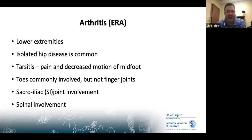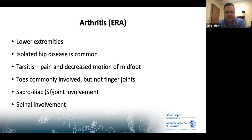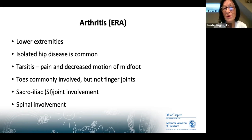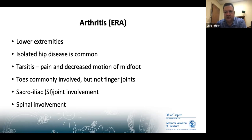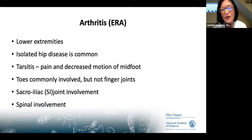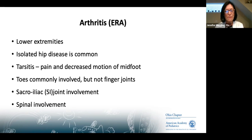Regarding back pain: ankylosing spondylitis in kids usually presents with peripheral joint disease first. Back pain in children is very common and usually due to tight hamstrings. Sacral iliitis as an initial presentation is rare in pediatrics. If back pain isn't improving, if there is a family history of ankylosing spondylitis, or if there are associated features, refer to rheumatology. Otherwise, do your usual back pain workup first.